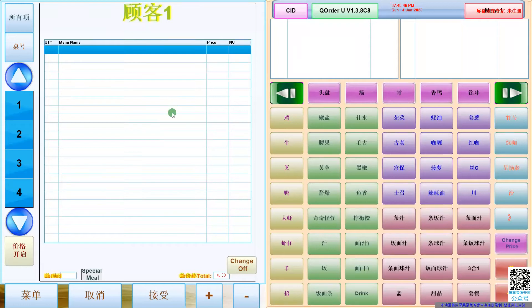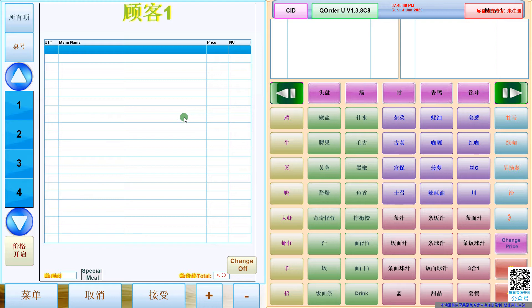Today we talk about Q-Order, how to switch between Chinese and English. Currently it is on Chinese language.